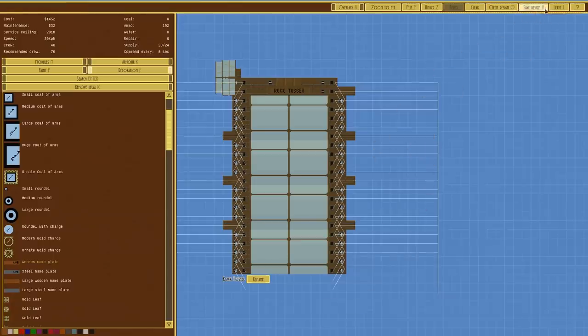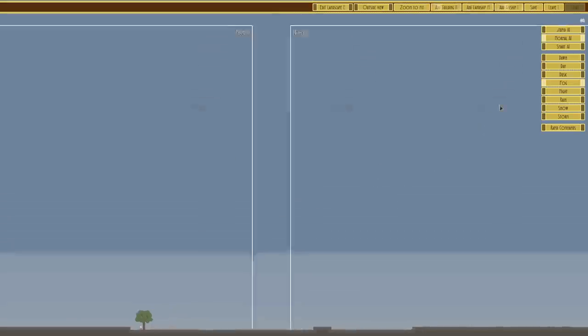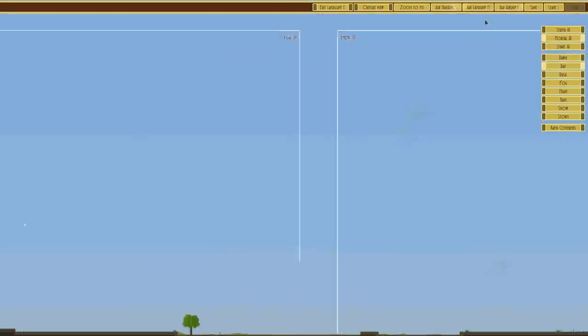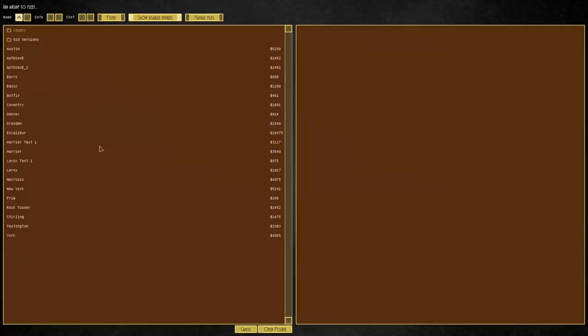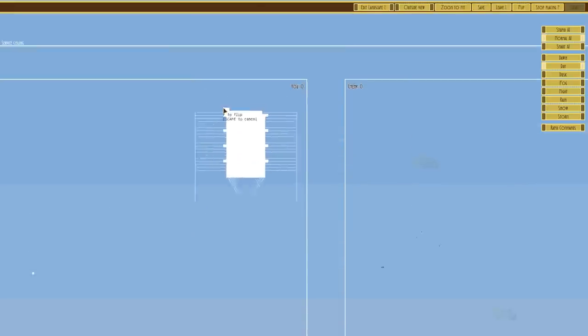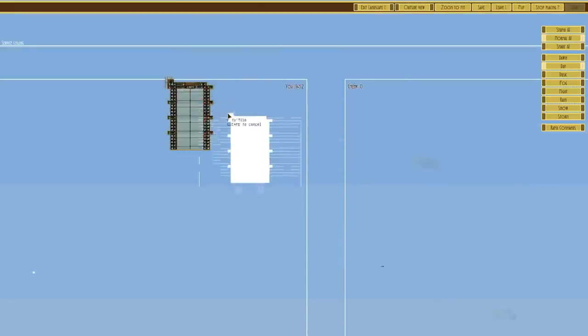Let's leave that. We'll go to combat, we'll go to day, we'll add an airship, we'll add the rock tosser, which is actually quite expensive. Look at that, it's 1,452.